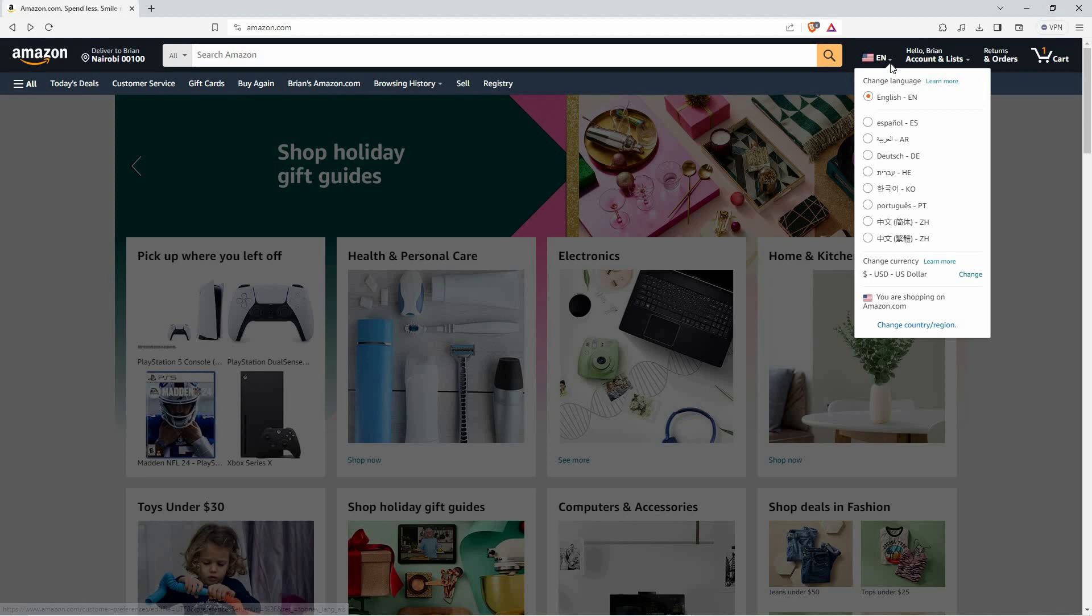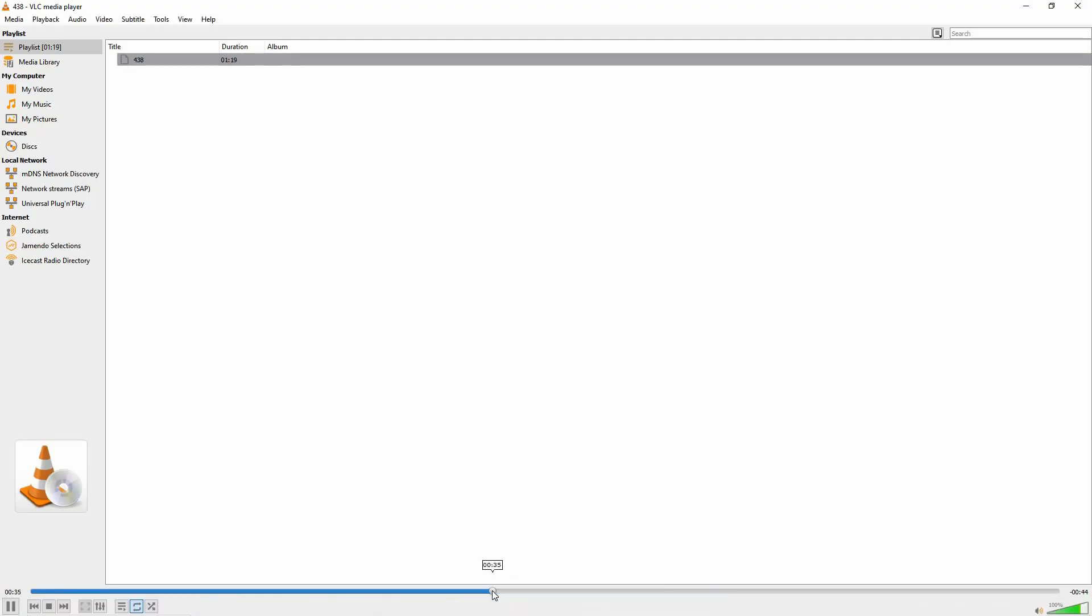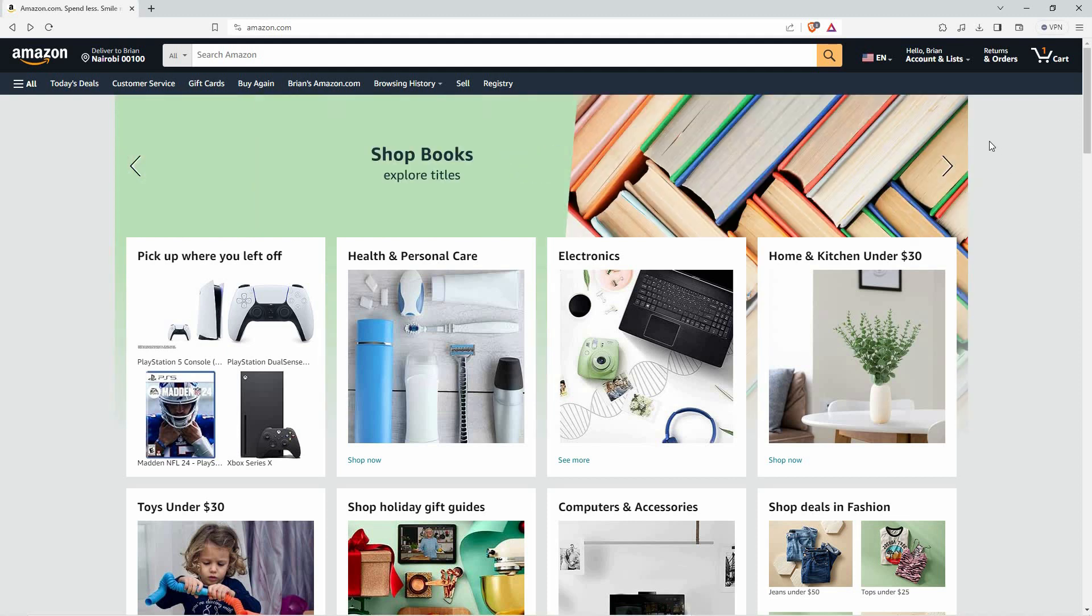On the homepage, you will see many options. At the top right, you will see that my Amazon website is in English. I want to change to Spanish. Let's see how to do that.